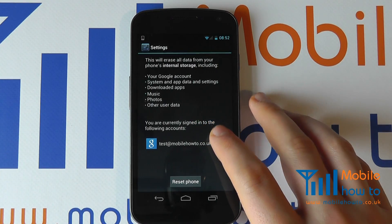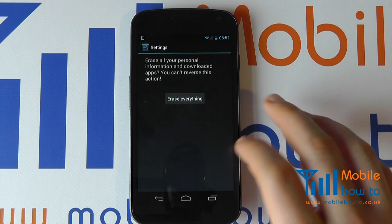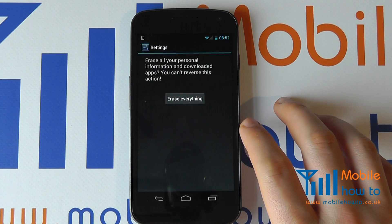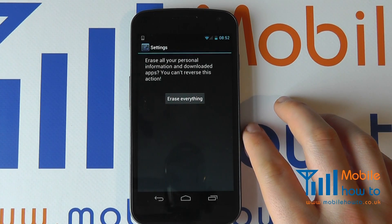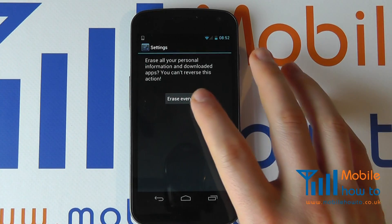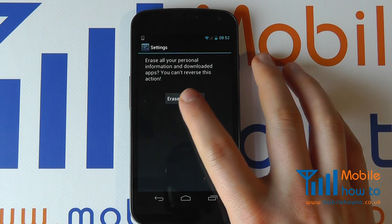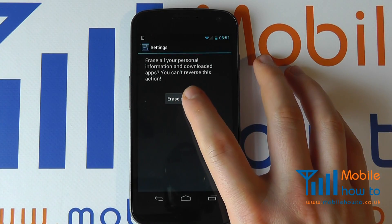To proceed, click Reset Phone. It will ask you to confirm. If you're happy, click Erase Everything.